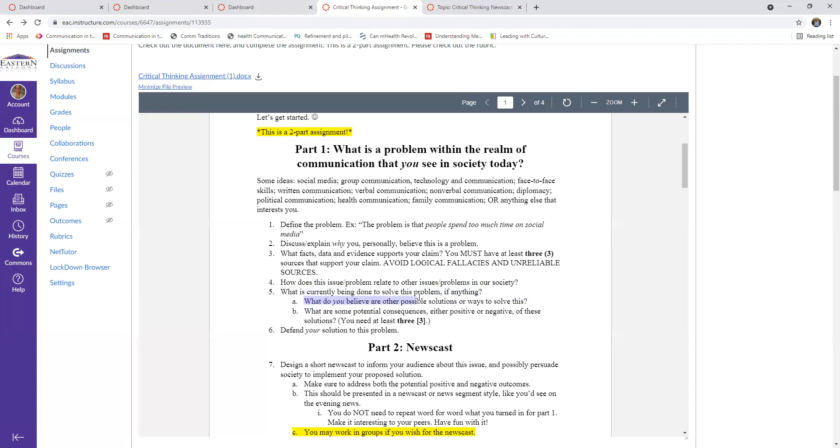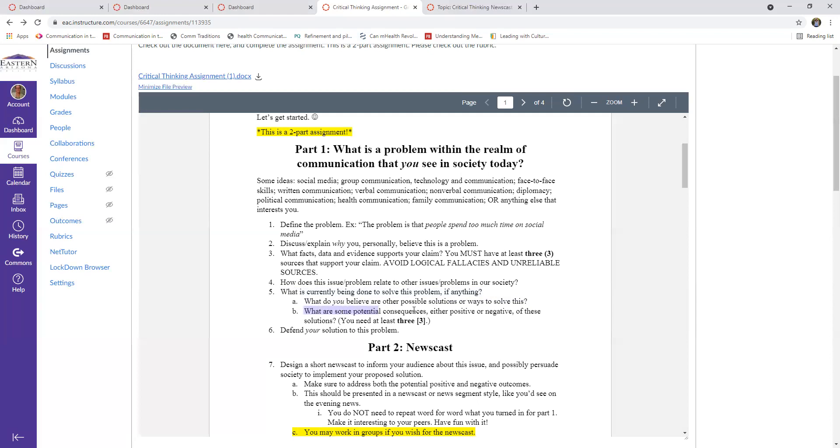And then part A for this one is, what do you think are potential solutions to this problem? So what are other possible solutions? And then pick one of those to say, this is going to be my solution. So just pick whichever one you think of those as the best and say, this is going to be mine because you're going to have to defend your solution to the problem. And whether that's what someone is currently doing or a different solution that you come up with.